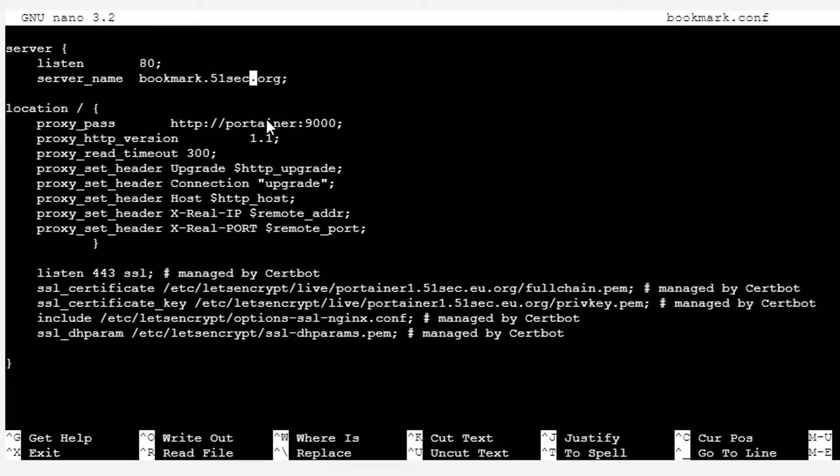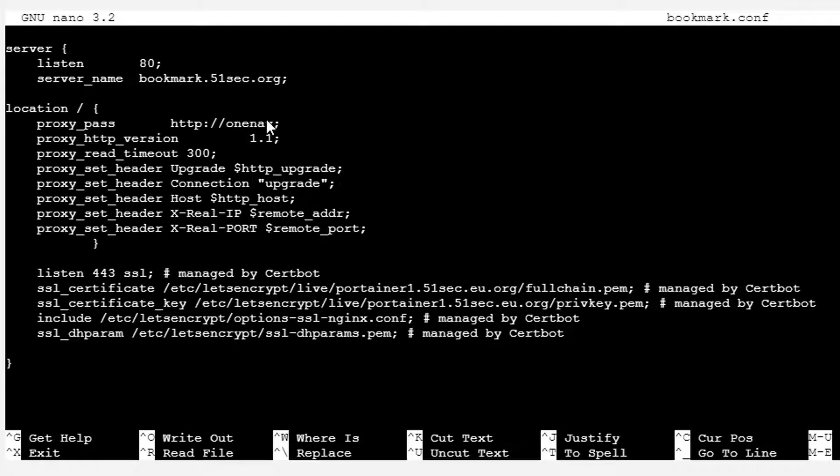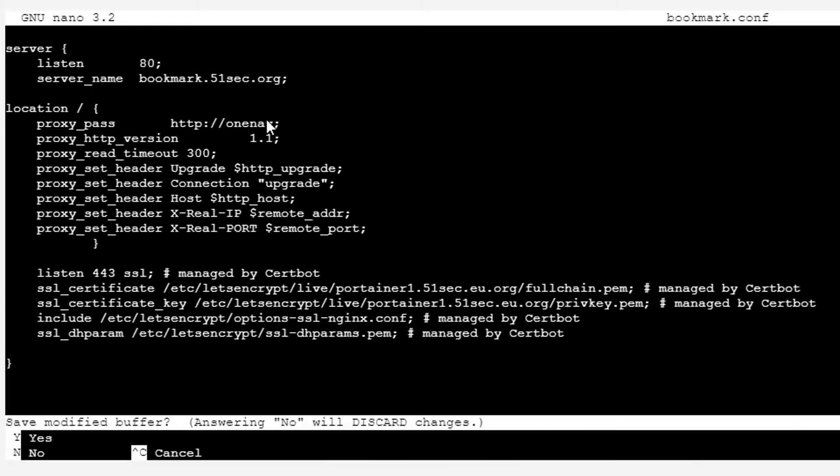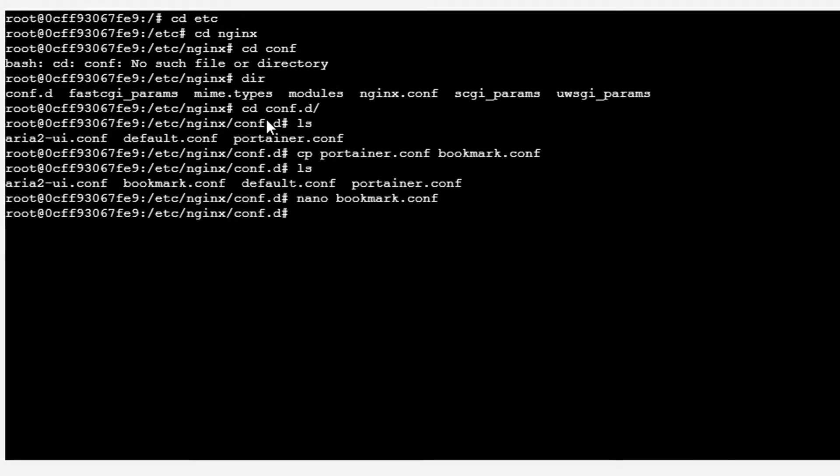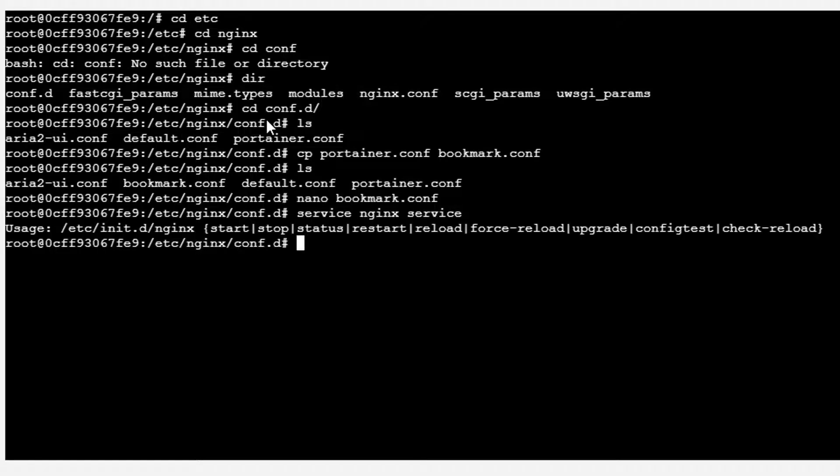This is going to be changed since we are using the subdomain bookmark.51sec.org. We are using OneNav, the internal container name to access it. The internal container is using port 80. Port 8100 is the one exposed to the internet, so after we set it up, we can close that port. Actually, we don't need 8100 to be open to the public. Save it and restart the Nginx service.